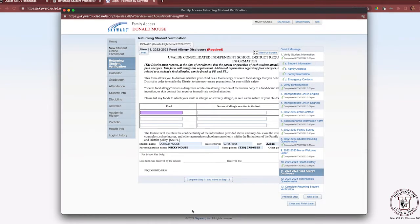Step 11 is the food allergy disclosure, which is also a required form. Please review this form carefully, entering any food allergies your child may have. Once this information is completed, click Complete Step 11 and move to Step 12.